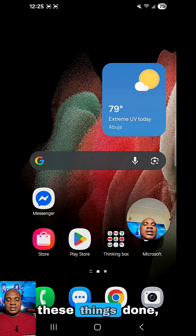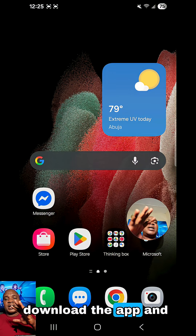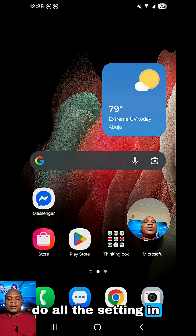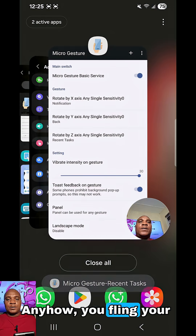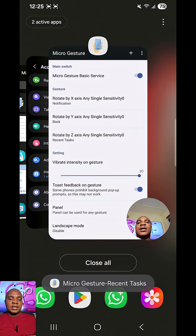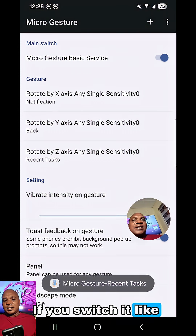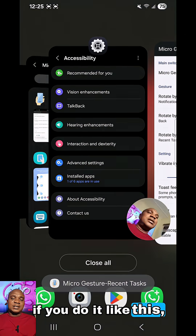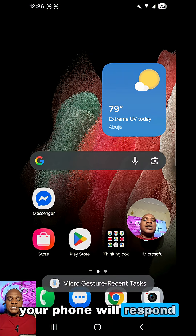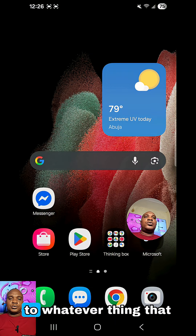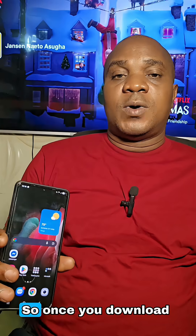Once you get all these things done — once you download the app and do all the settings on your phone — you're good to go. Anyhow you fling your phone, you turn it by the left, if you switch it like this, anyhow you do it, your phone will respond to whatever thing that you do.